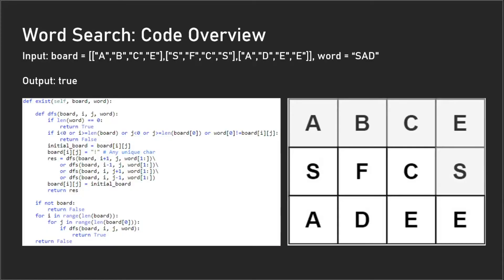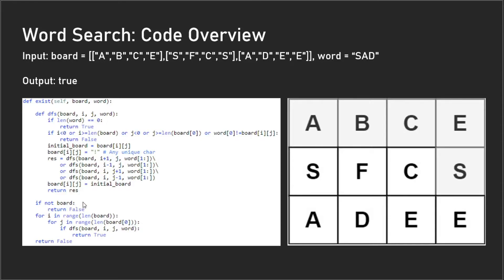I'm going to go over the code of the algorithm I just explained. We have this recursive method called 'dfs', and we'll get to that later. But what we first want to do is check to see if the board is empty—if it is, we can just return false because we know there are no possible words that can be found. We're looping through all our elements and calling 'dfs' on each particular cell.